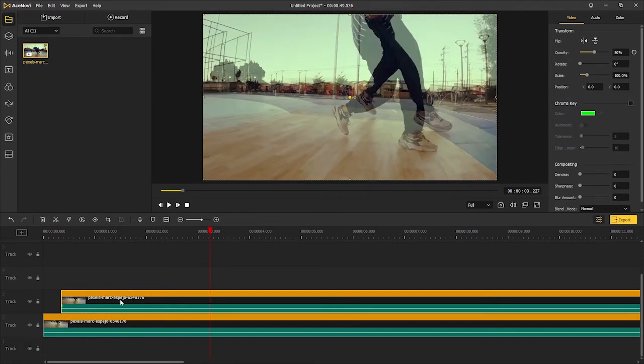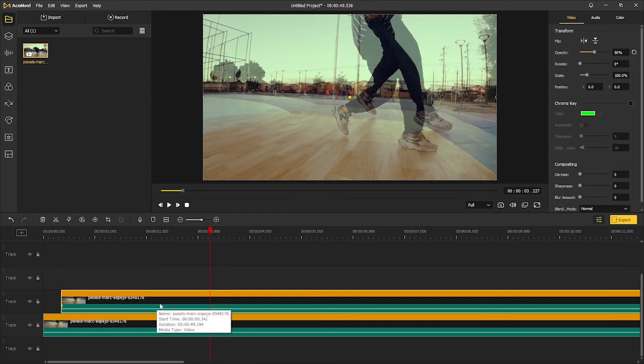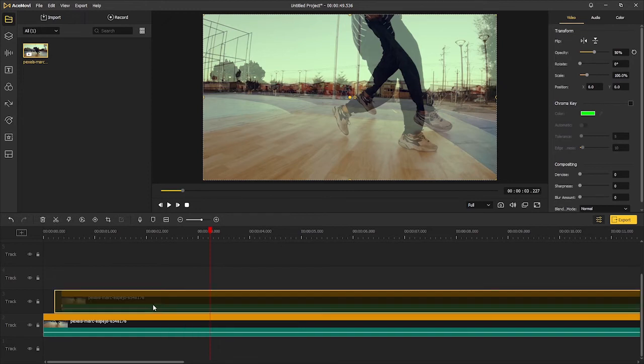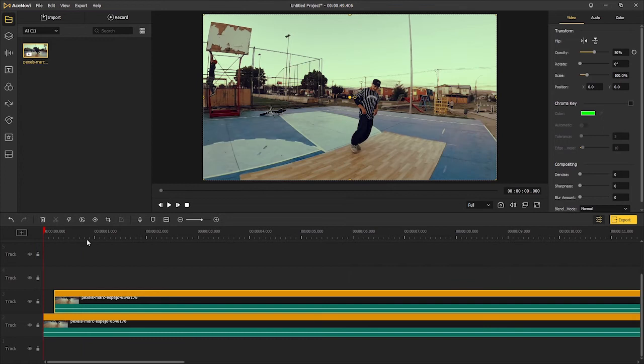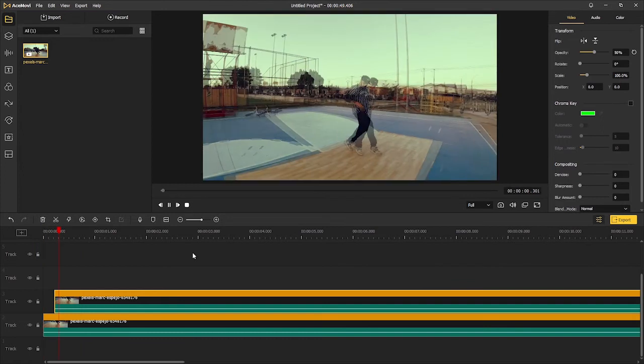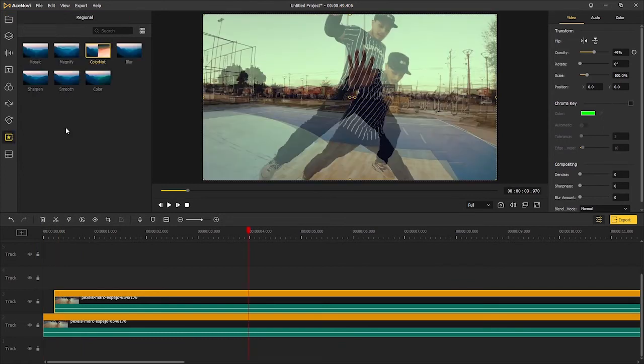It looks kind of cool, right? But using these effects alone may not be that impressive to the viewers. Here are our bonus tips: go to regional effects, drag the color knots above the video track.